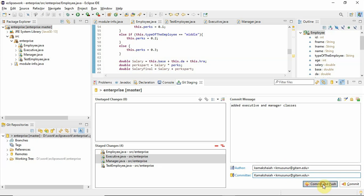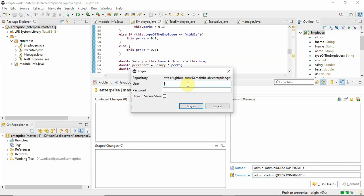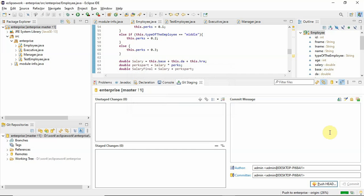So now Commit and Push. It will ask me — I need to give my username and password. I am going to push this to my own repo, so I need to provide my own credentials. There we go — pushing.